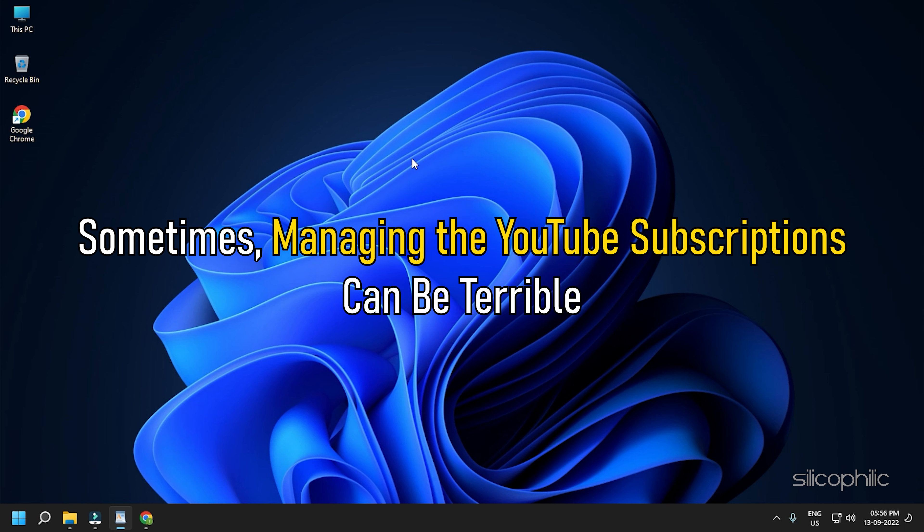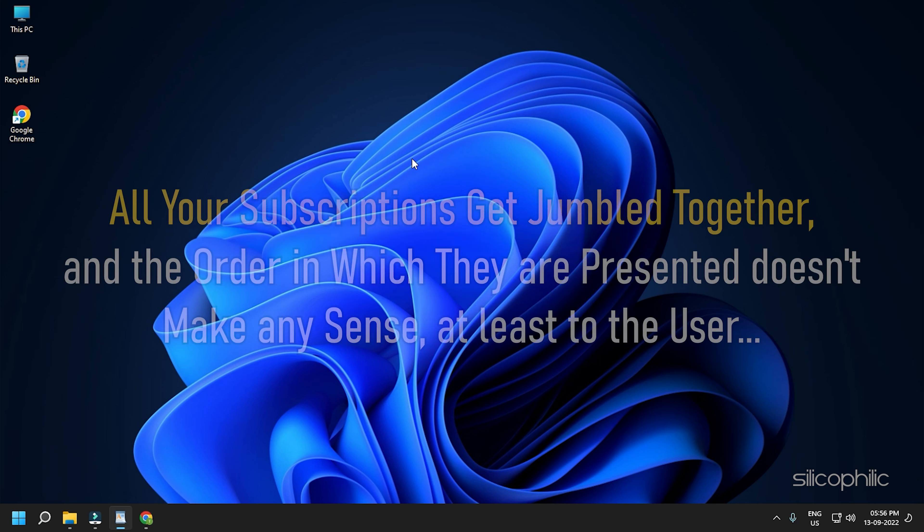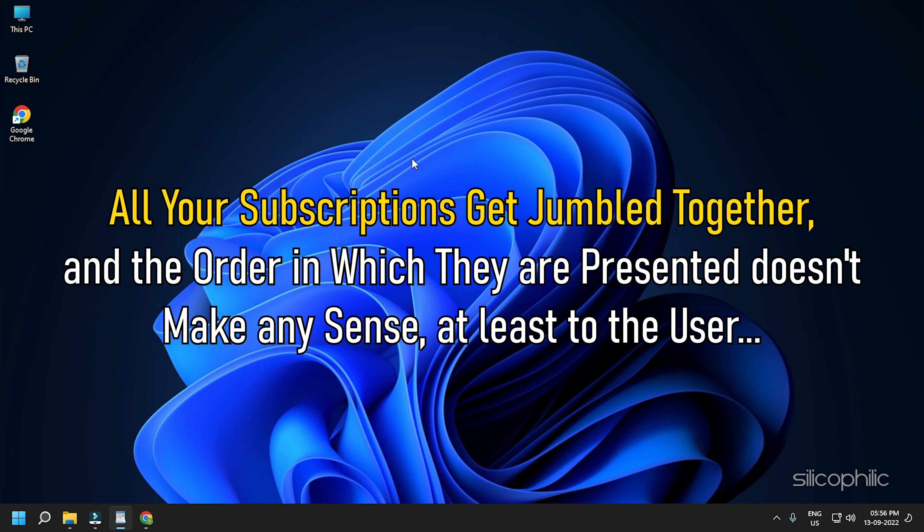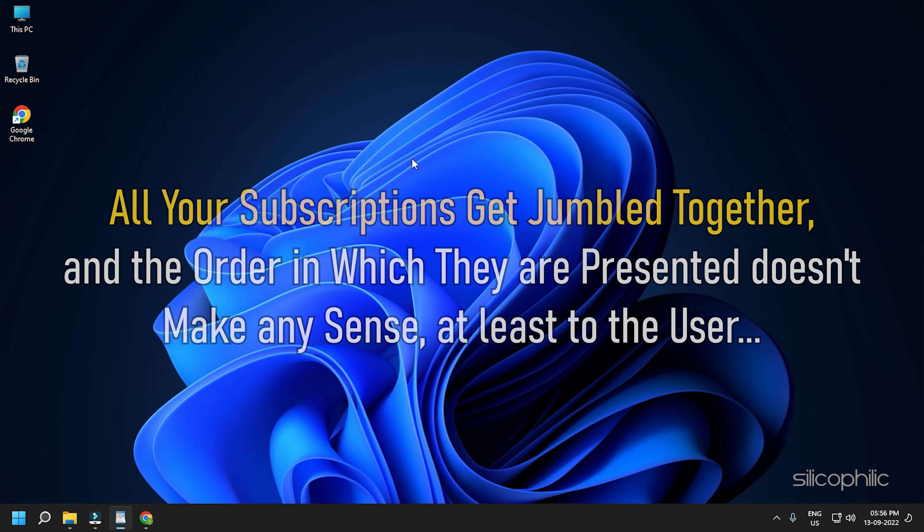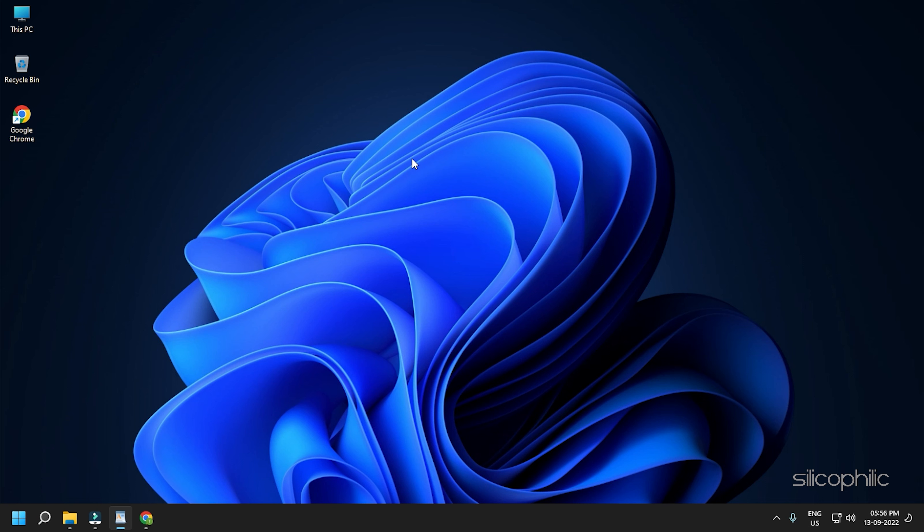Sometimes managing YouTube subscriptions can be terrible. All your subscriptions get jumbled together and the order in which they are presented doesn't make any sense, at least to the user. The YouTube subscriptions list becomes a complete mess when you are subscribed to a lot of channels.